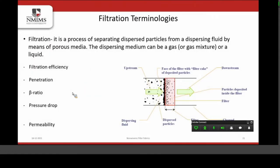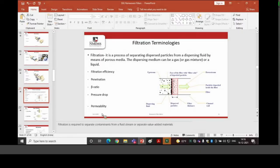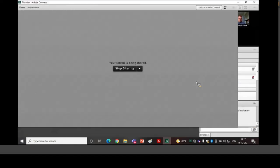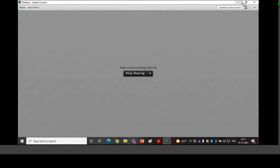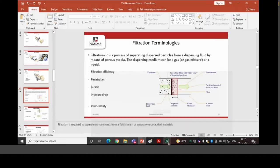Now we will move towards the filtration process. Before doing so, are there any questions about the nonwoven fabric manufacturing process? You can raise your hand so I can turn on your microphone, or you can write in the chat box.